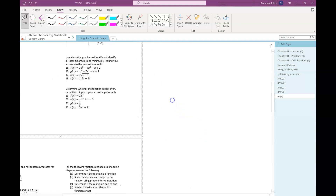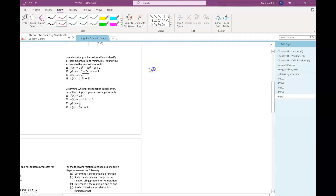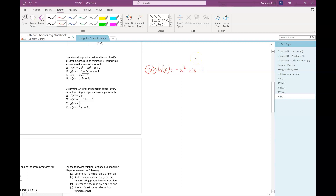Okay, this next problem is asking whether a function is odd, even, or neither. This is one where I can look at it and tell right away that it's going to be a neither situation. I can look at the degrees of the monomials: I have a degree 2, a degree 1, and a degree 0. Since all the degrees are not either all odd or all even, I know it's going to be neither.